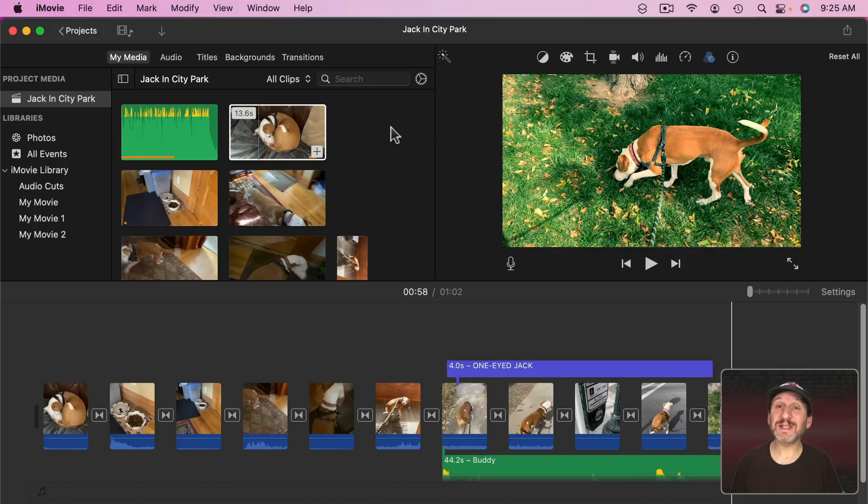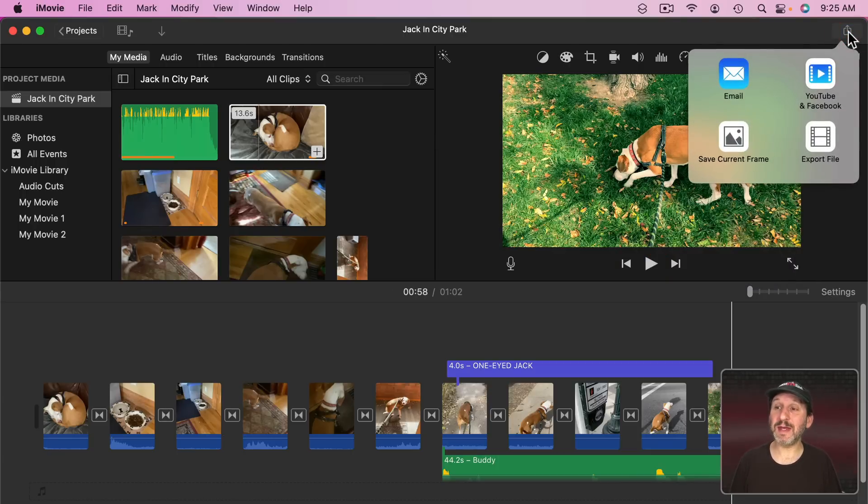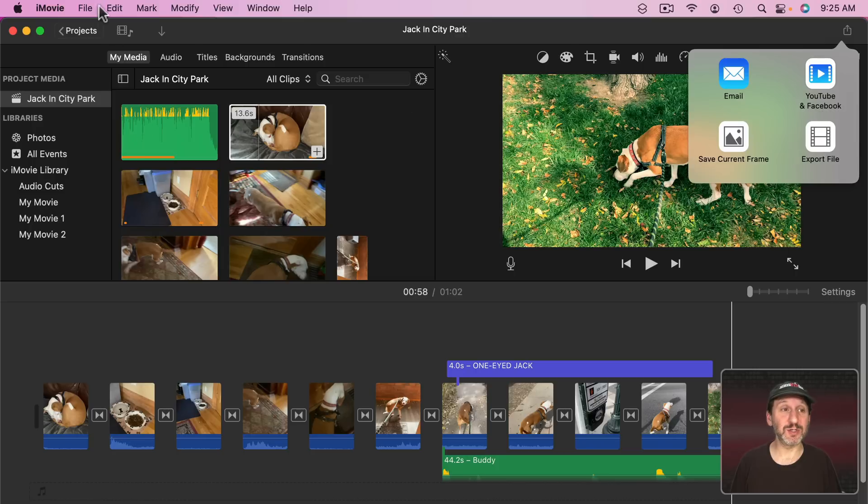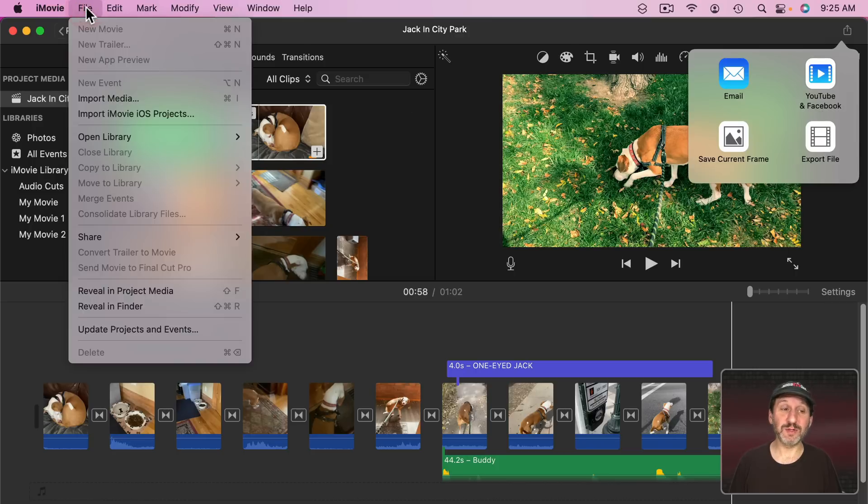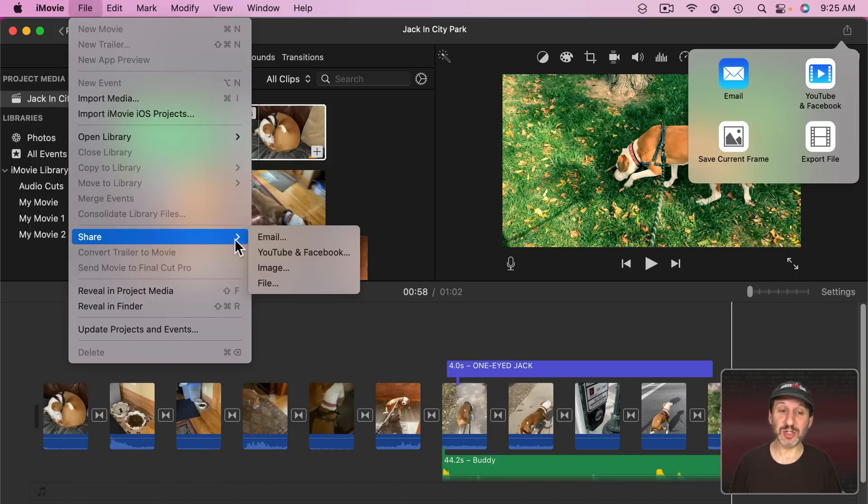So here I am inside of an iMovie project. I can export by either clicking this button here and it gives me these four options, or I can go to File, Share, and I get the same four options there.